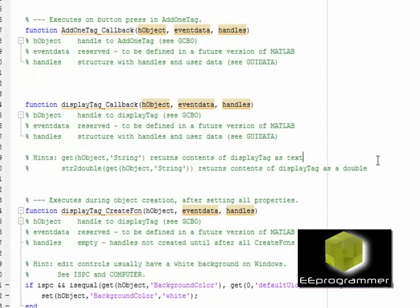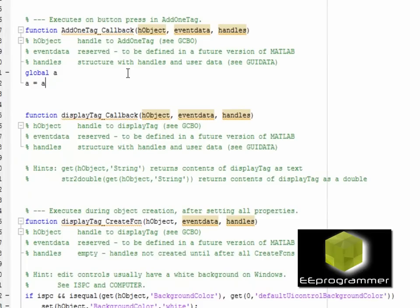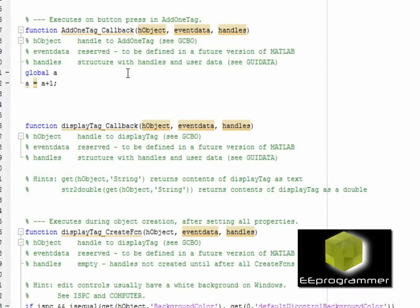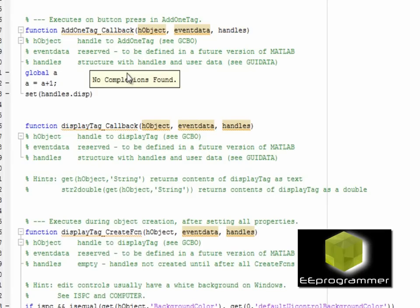In the 'add one tag' callback for the push button, I set a global variable — global A — which is a value I will also set in the workspace. I make it global so this function can communicate with the workspace. And I set the handle display tag so the number will be displayed on the text box.